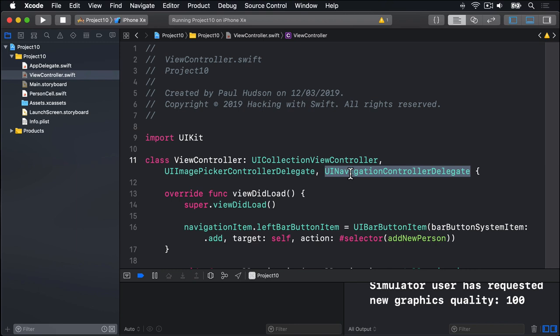The delegate method we care about is imagePickerController didFinishPickingMediaWithInfo, which is called when the user selected an image and it's being returned to us. This method will find the image in the data passing to the method, make a unique file name for it, convert to a JPEG, then write that JPEG to disk, and dismiss the view controller. But to do this, you've got to learn a few new things. First, it's very common for Apple to send a dictionary of several pieces of information as a method parameter. This can be hard to work with sometimes because you need to know the names of the keys in the dictionary in order to be able to pick out the values, but you'll get the hang of it over time.